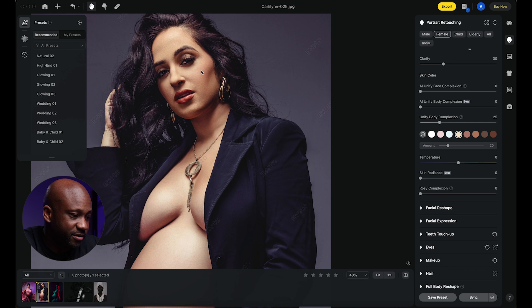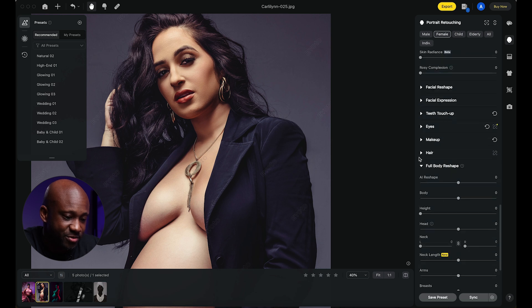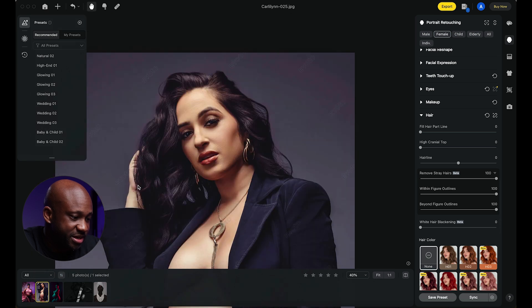There are so many more additional things you can do to the image, like body reshaping and getting rid of stray hairs. If we turn that all the way up, you can see how it got rid of all of those stray hairs in the scene. All in all, Evoto does a really good job with retouching skin and cleaning up images overall, really quickly.